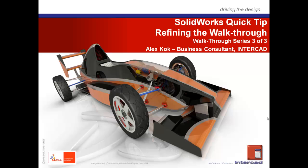Hello, my name is Alex Koch and welcome to the final part in the three-part SOLIDWORKS quick tip on walkthroughs brought to you by InterCAD.